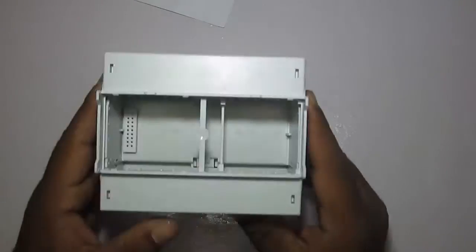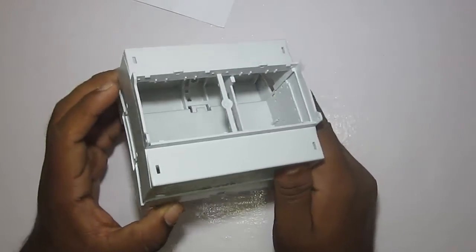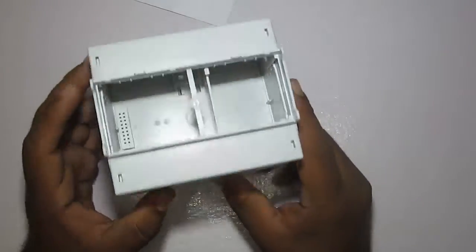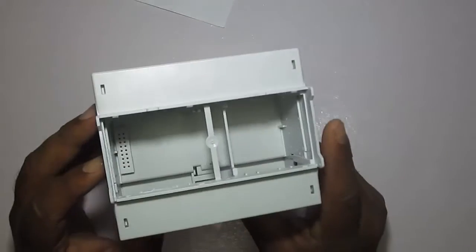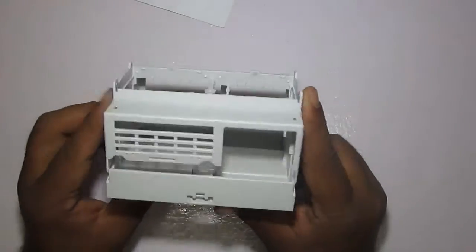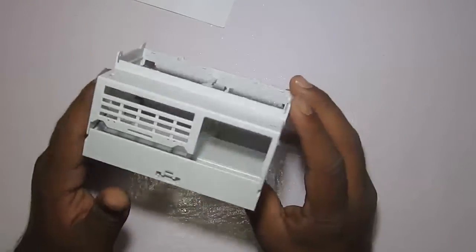Hey guys, Vikas over here and this is Eugenius. Today I'm going to check out this enclosure that is from Phoenix Contact and this is for Raspberry Pi